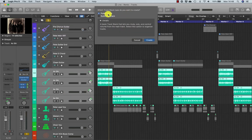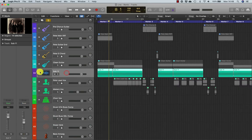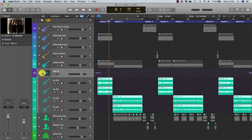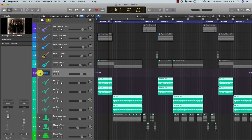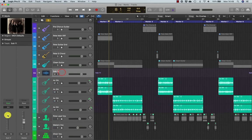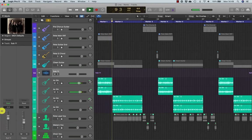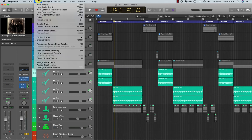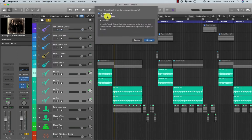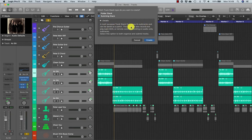If I select them all from the track header and go to create track stack, I get two options. One is to create a folder track — a basic track stack that lets you mute, solo, and control the volume for the main track. The other option is a summing stack, which is a multi-purpose track stack that mixes its sub-tracks and can be saved as a patch. This type can also record and play back MIDI or remote control recording on audio-only sub-tracks.